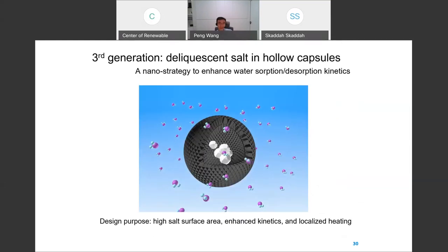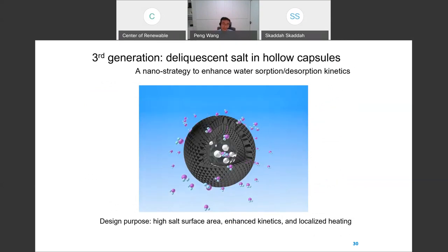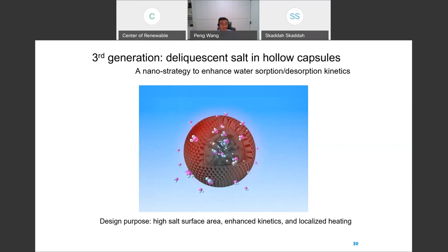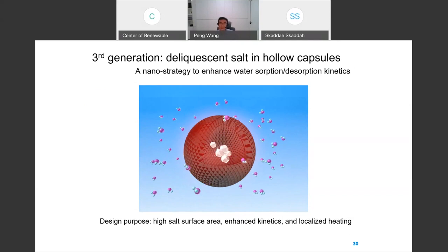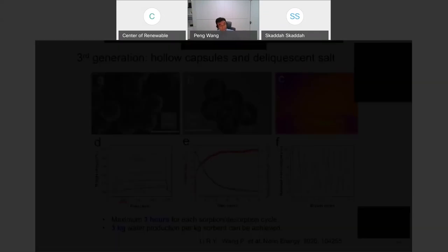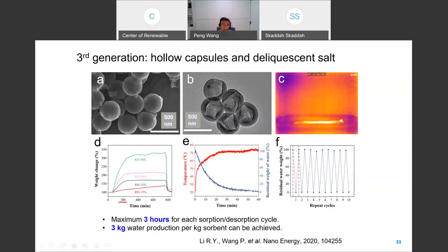For the third generation, we thought about a new design that could give us faster vapor absorption kinetics. We turned to nano design: a nano hollow capsule with a special vapor sorbent inside. Because of the higher air-sorbent interface, we expected faster kinetics for both sorption and desorption. And indeed, it worked very well. We synthesized our material and tested it.